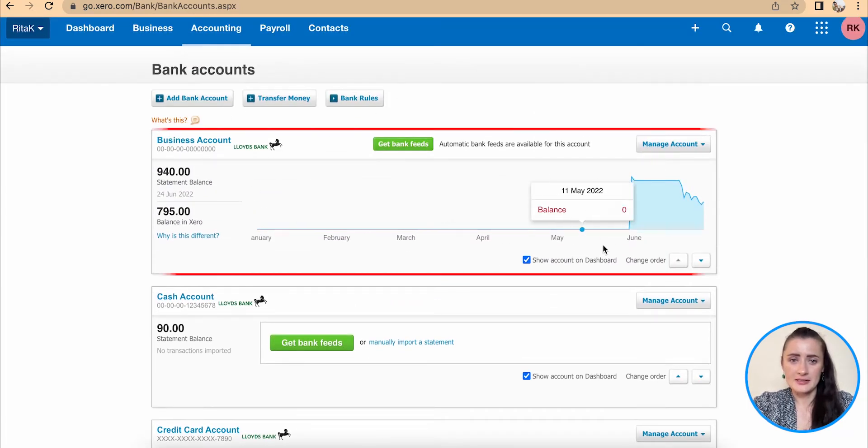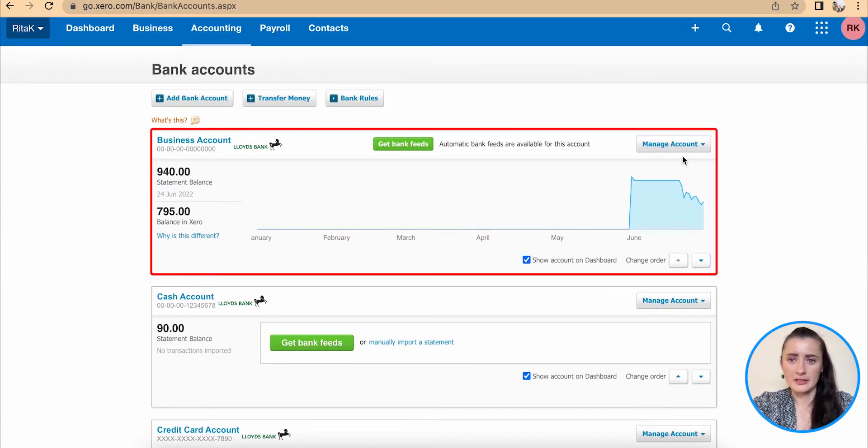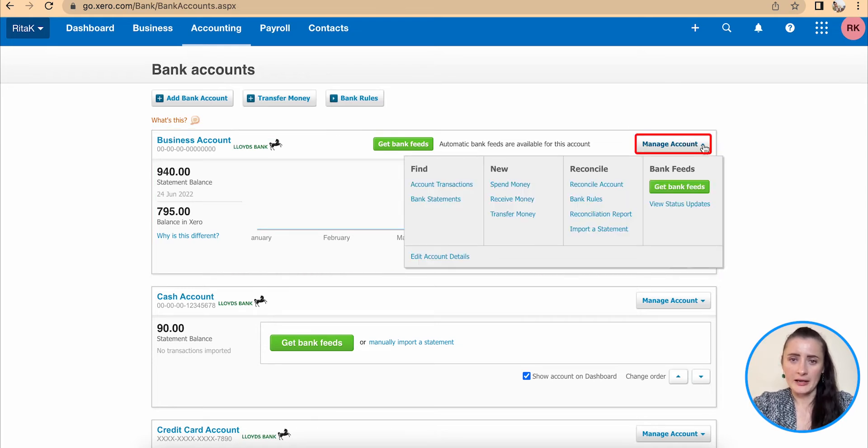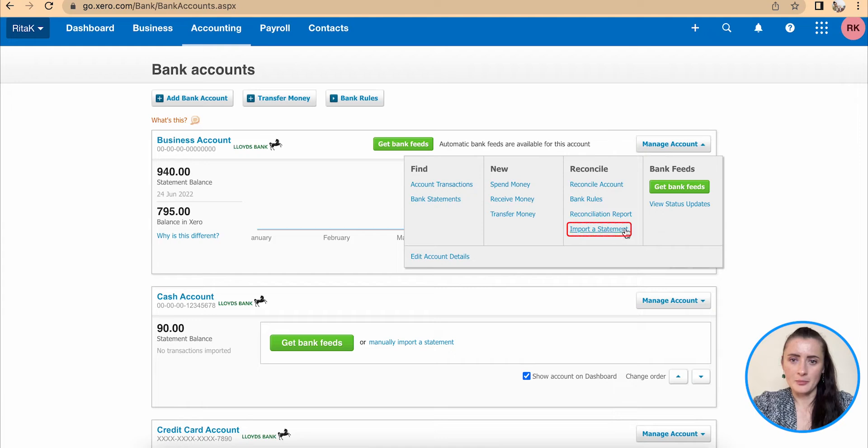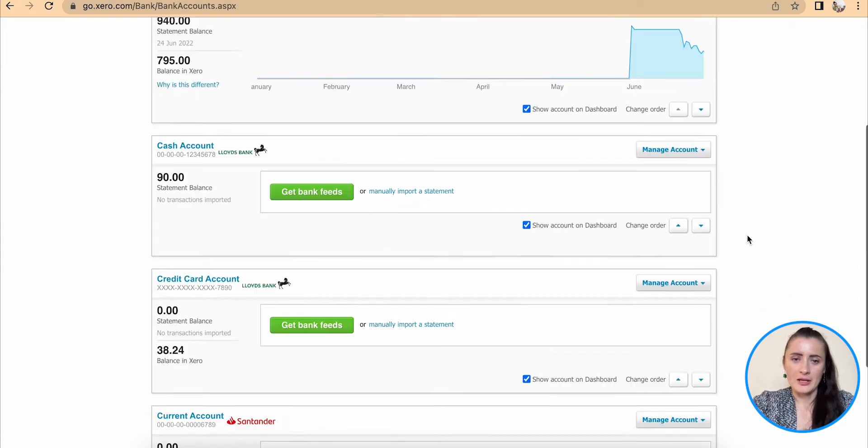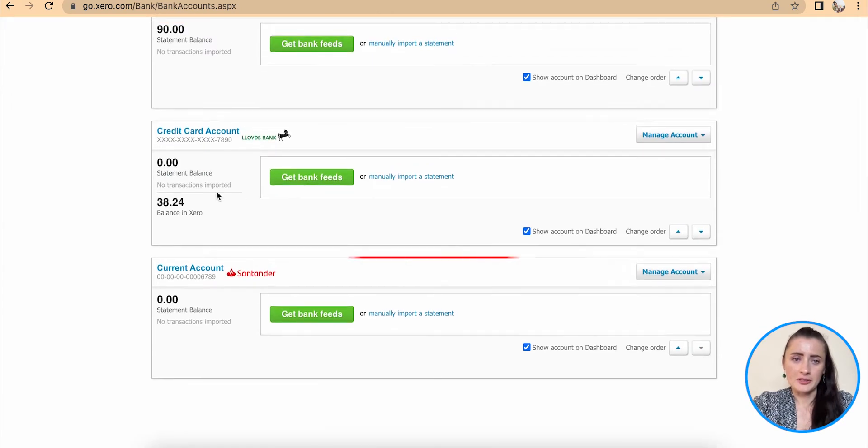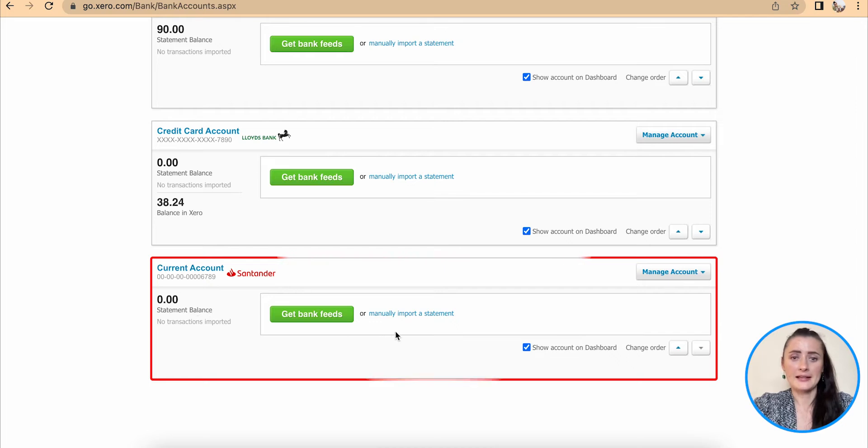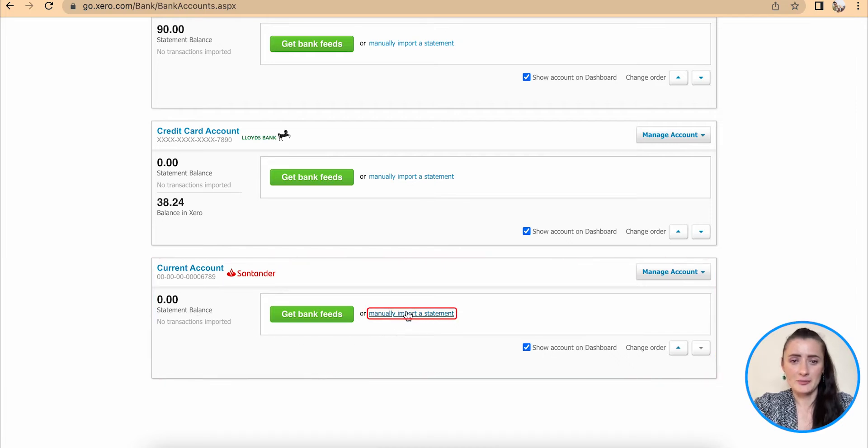This account has had some reconciliations already. To upload a statement, we can go through Manage Account and here we can have Import Statement option. If there is a completely new bank account like I have this account, I can import statement by clicking manually import the statement here.